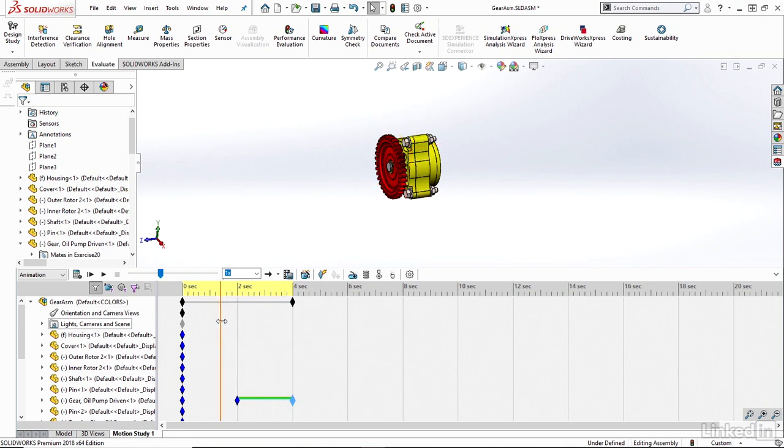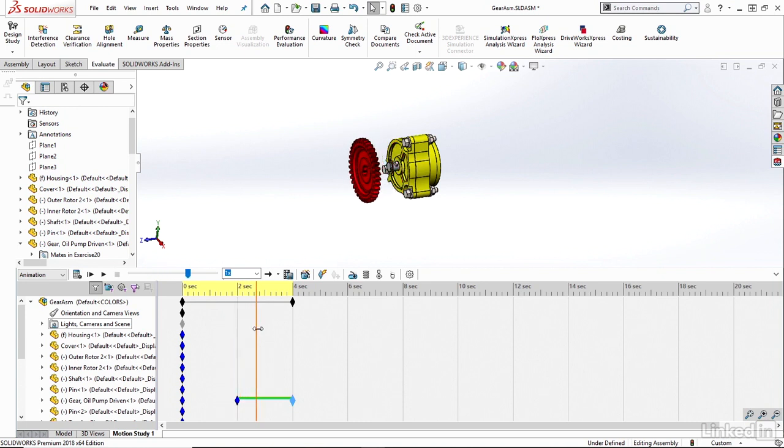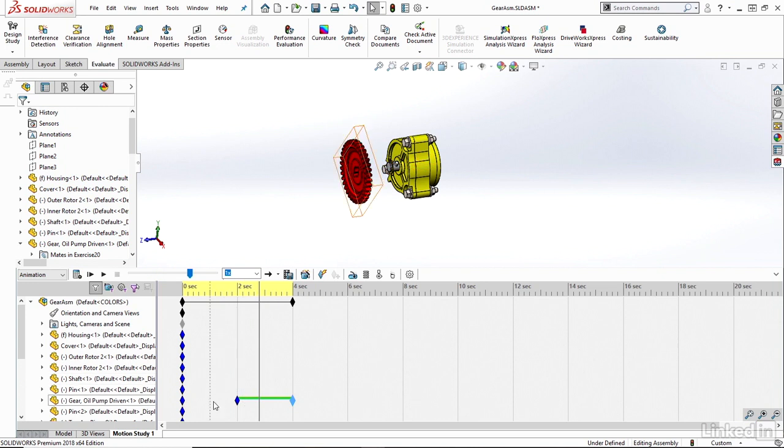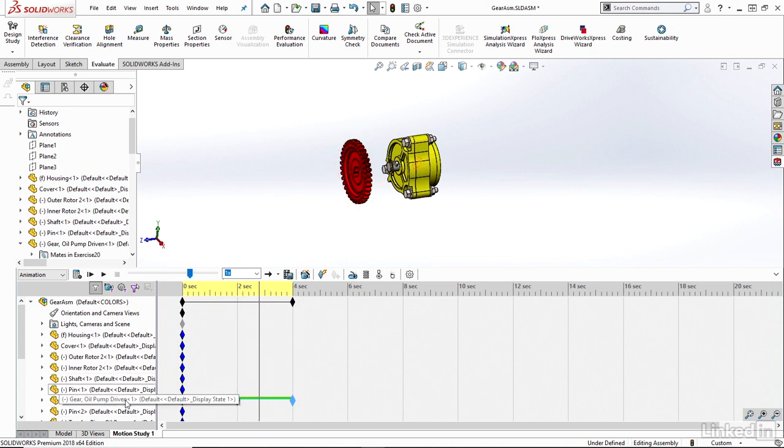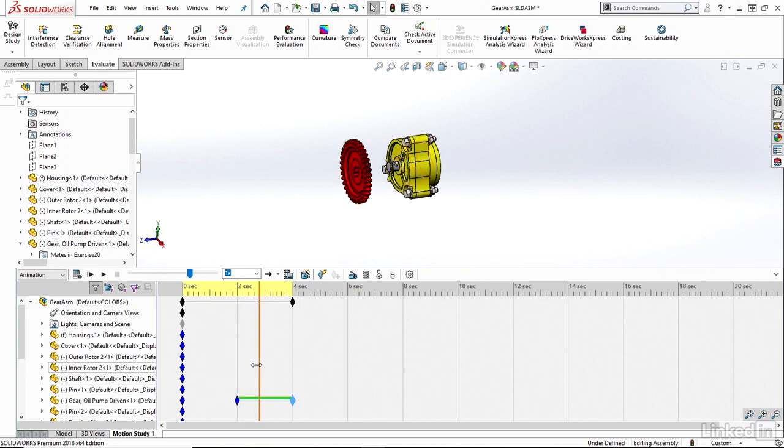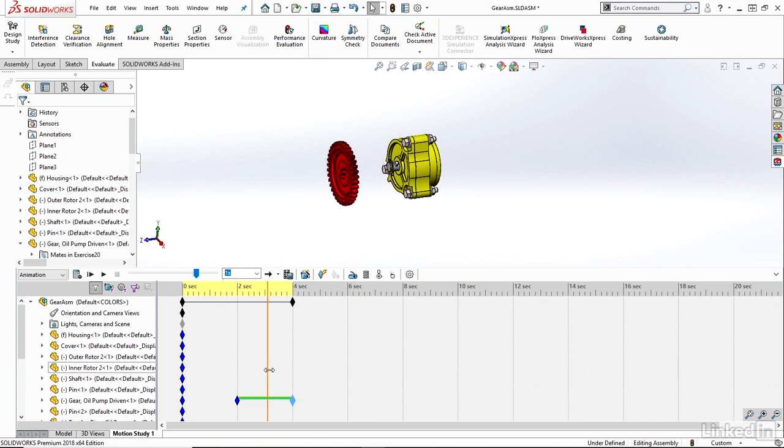And from zero to two seconds looks like not much is changing. And then from two to four seconds, it looks like I have some change occurring on my gear. That change is just an explode or a change in the location of that specific gear component.